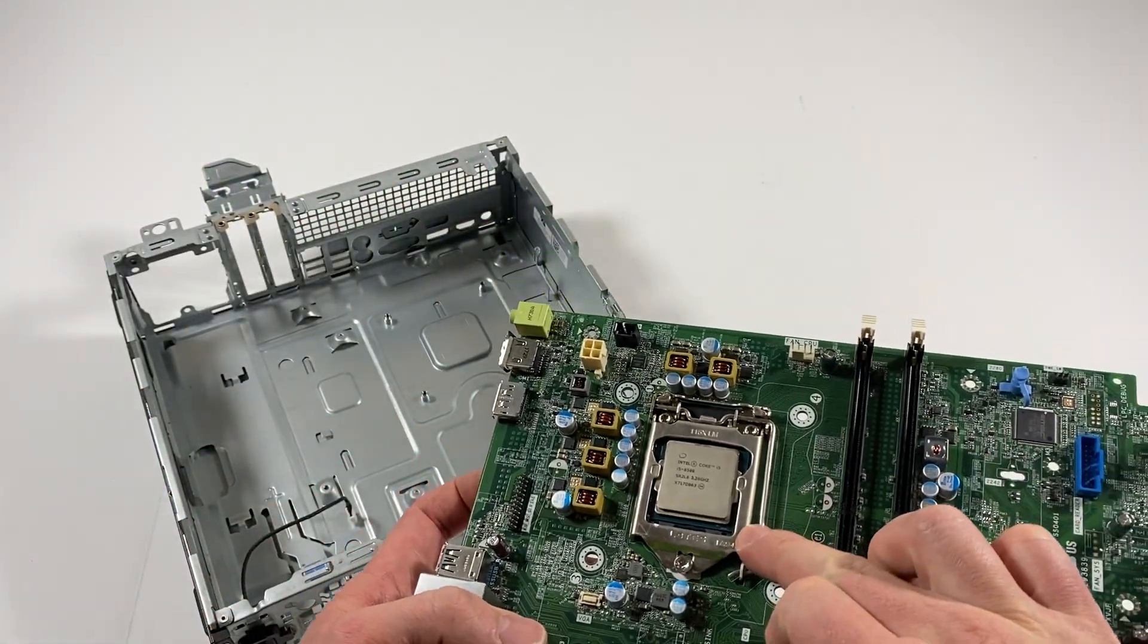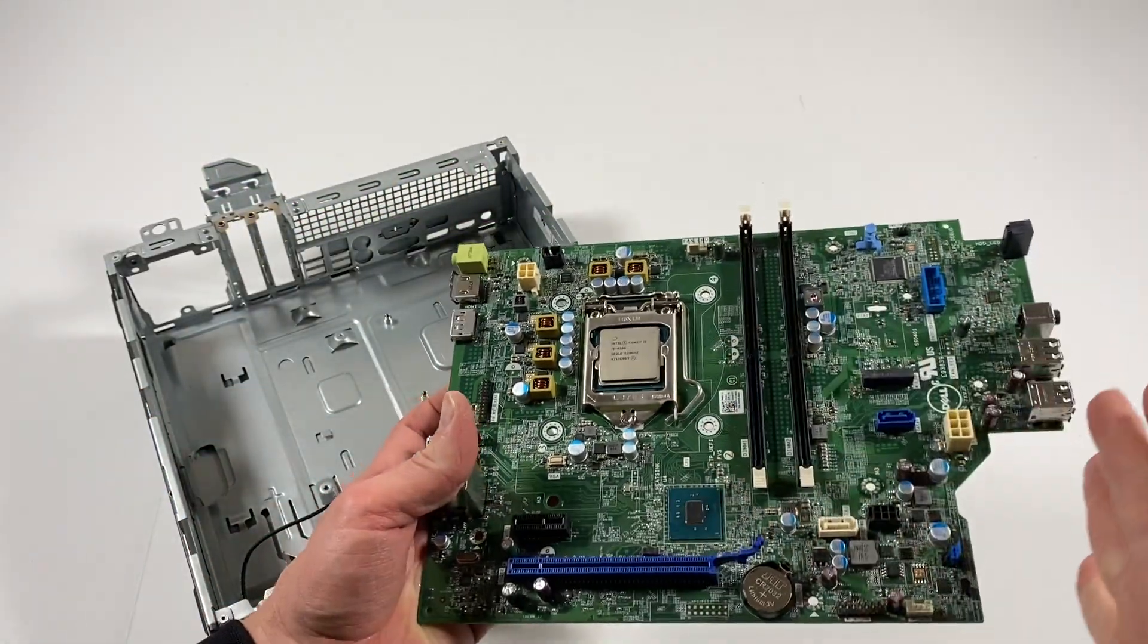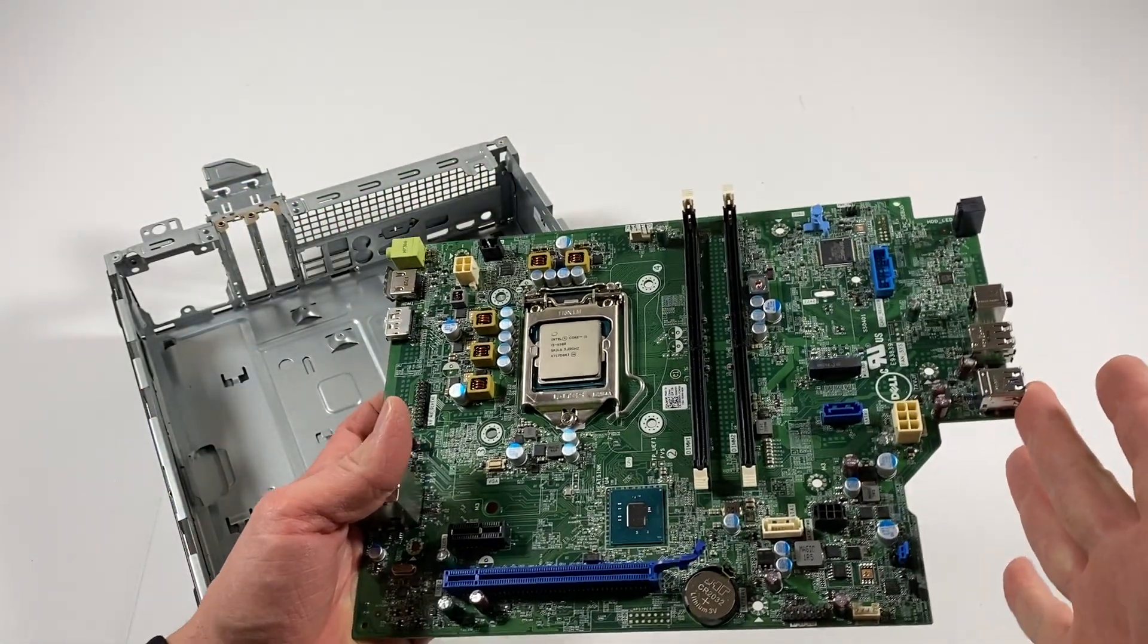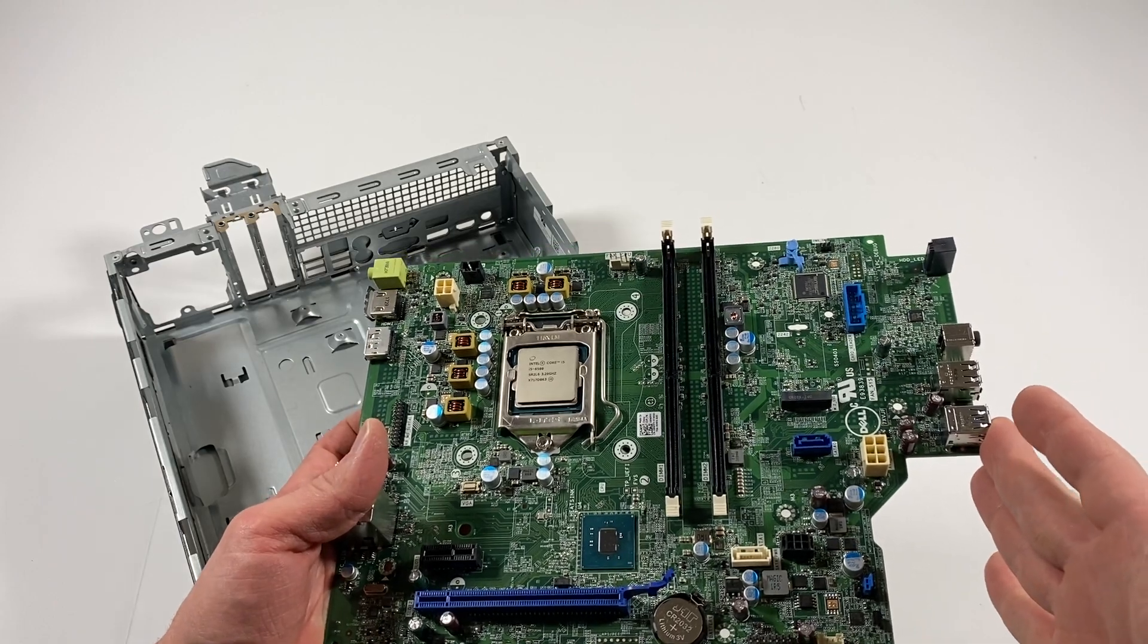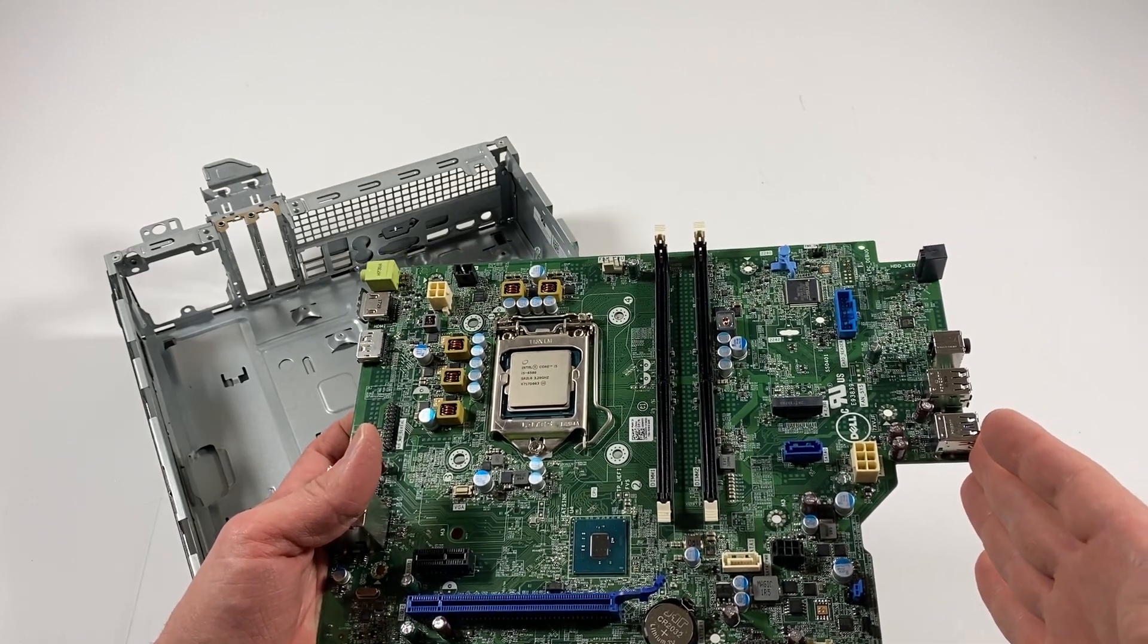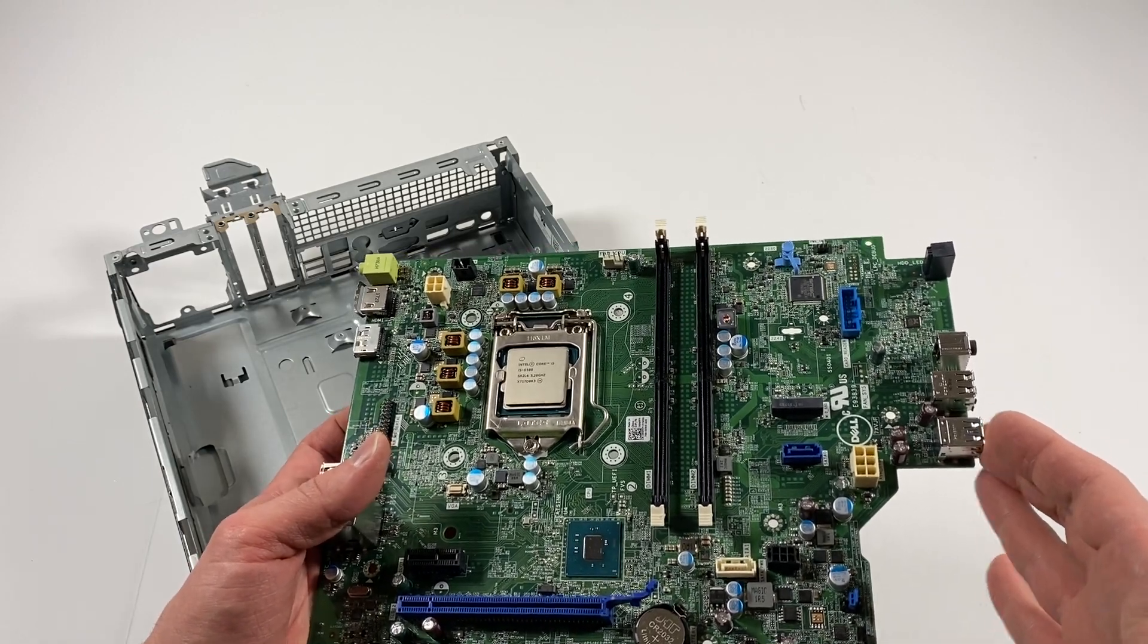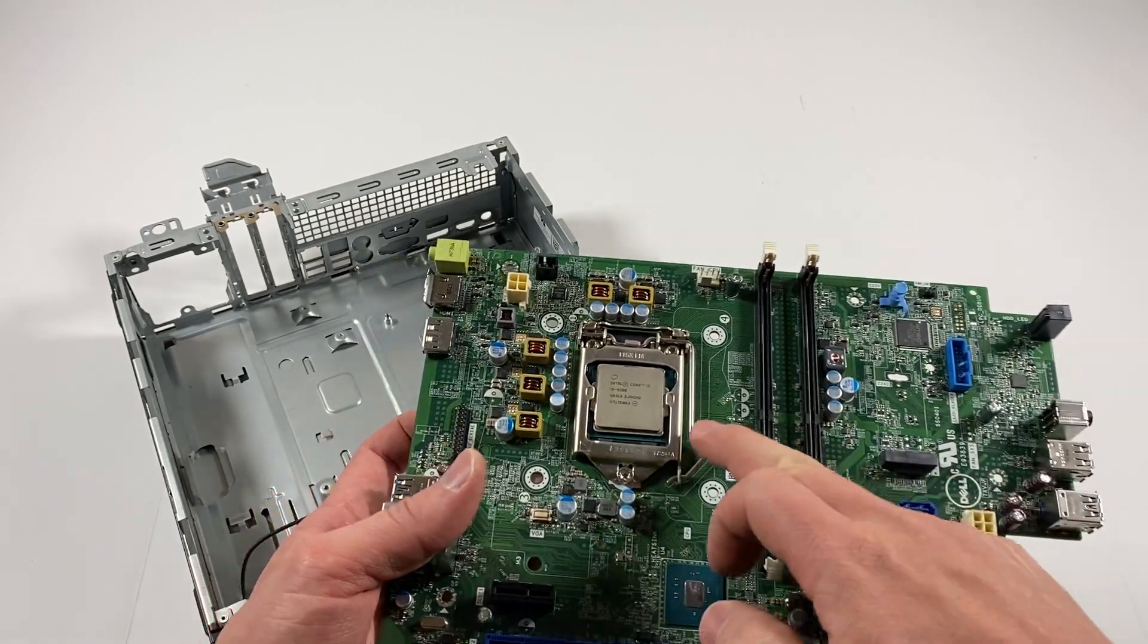It's got a 6th gen CPU but it will support i7, i5, 6th gen and 7th gen CPU.